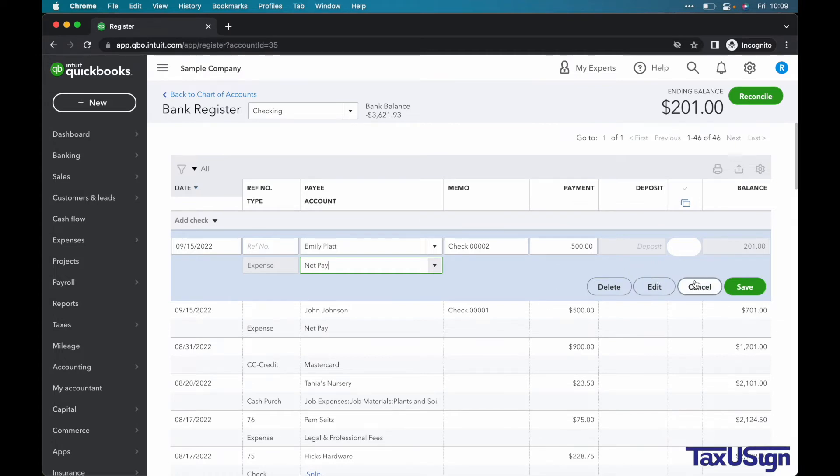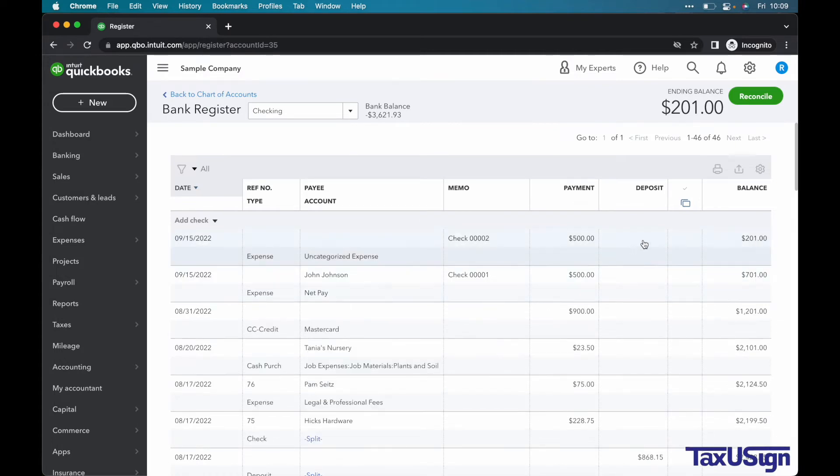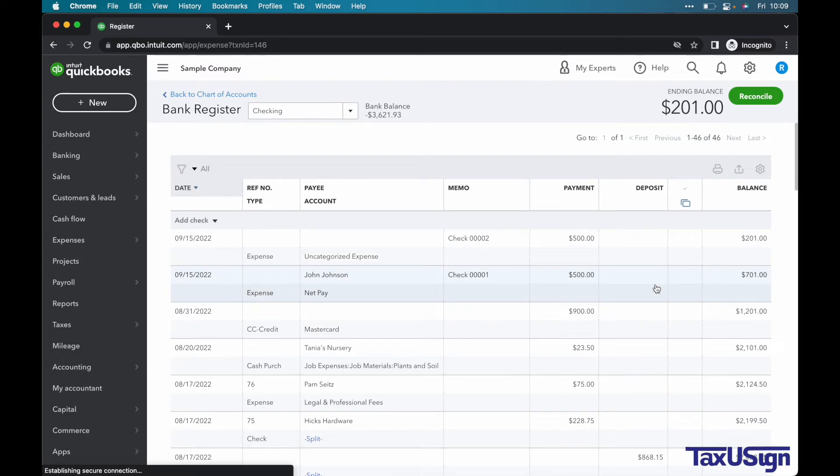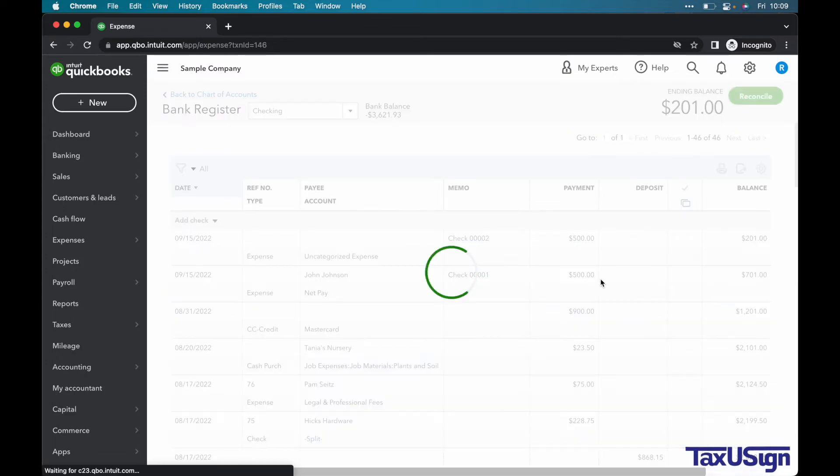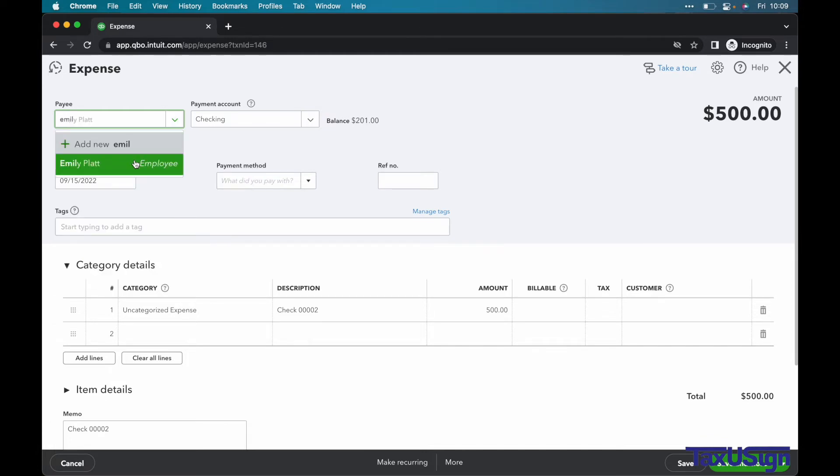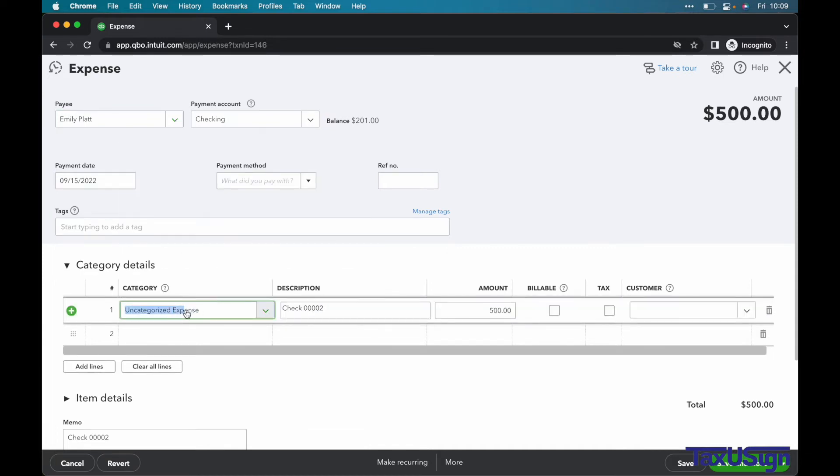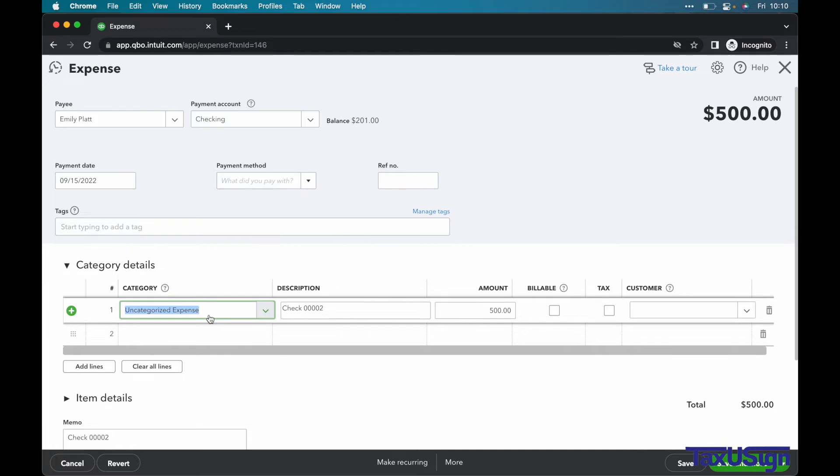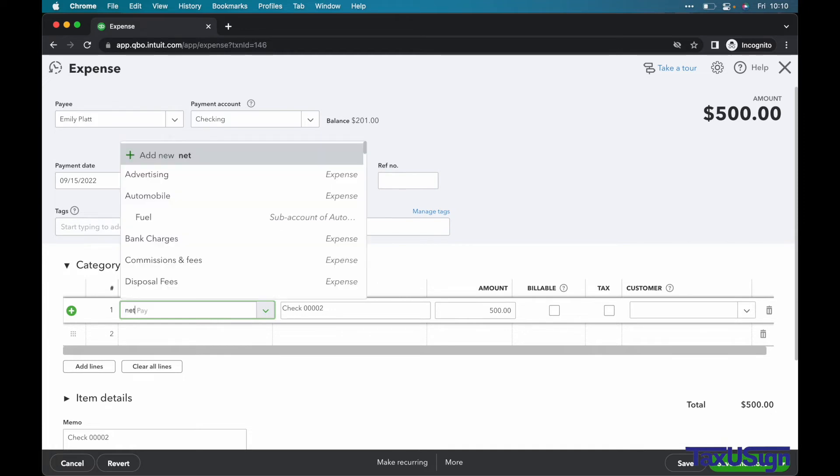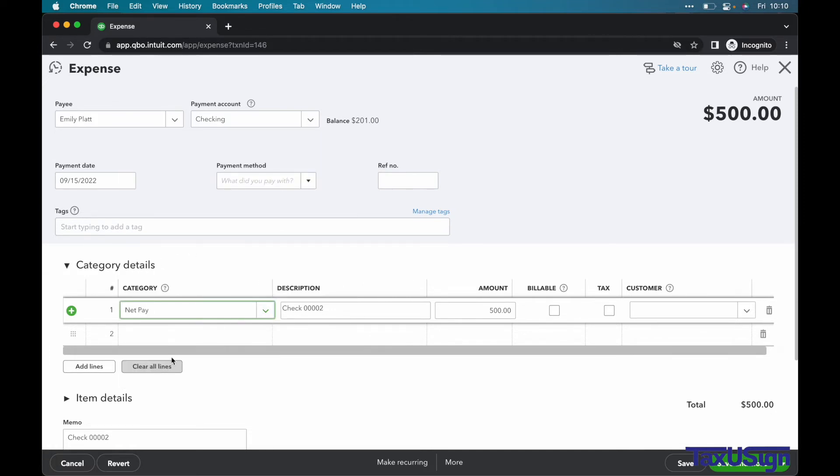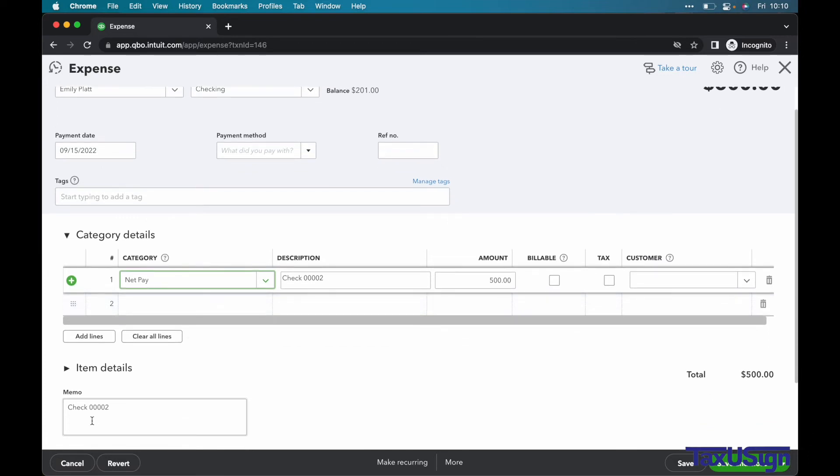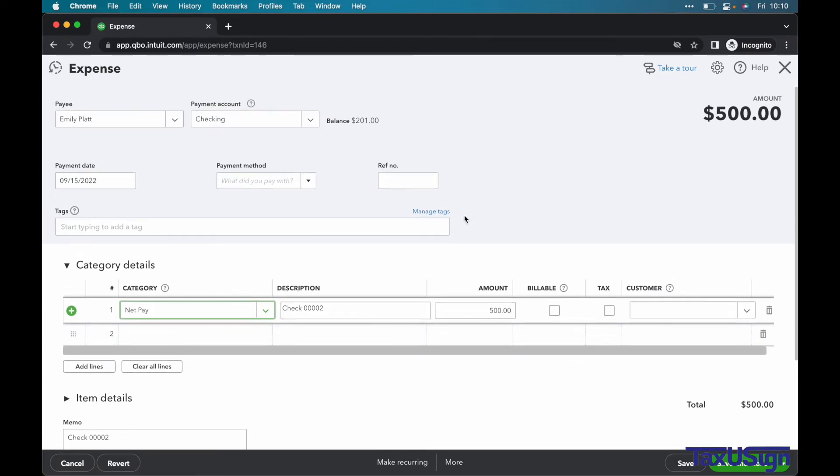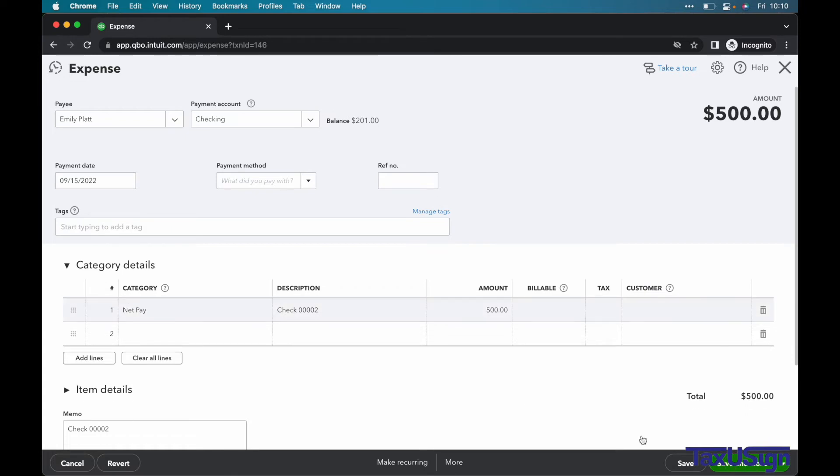Another method to adding payees and categories is to select Edit. You can add your payee here. And your category here. Once you are done and everything checks out, select Save and Close.